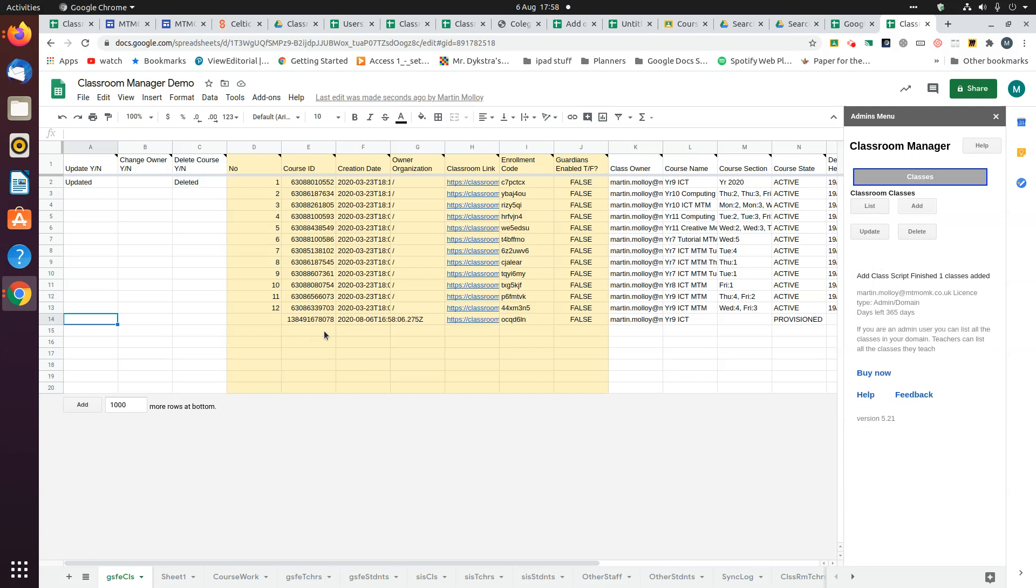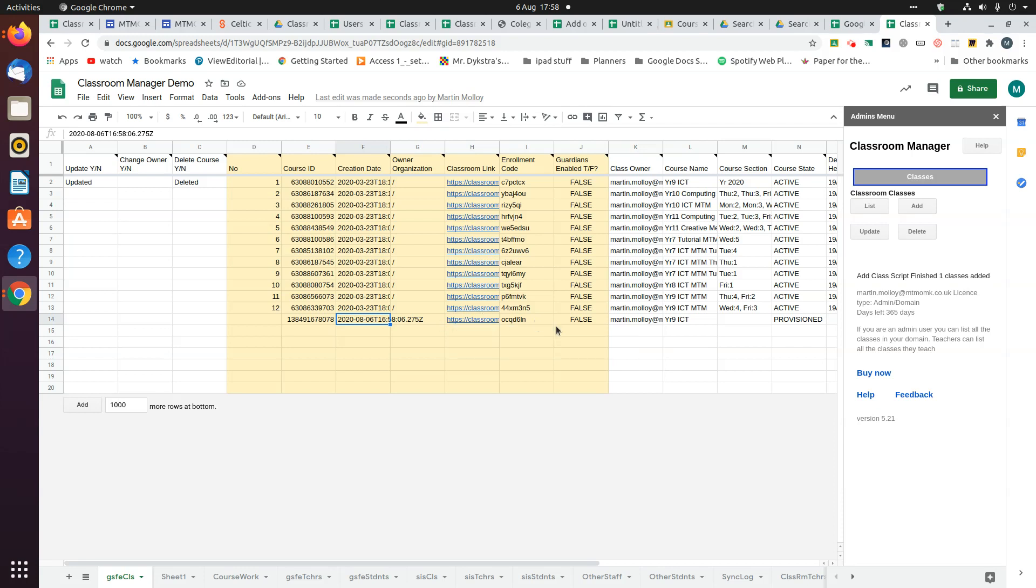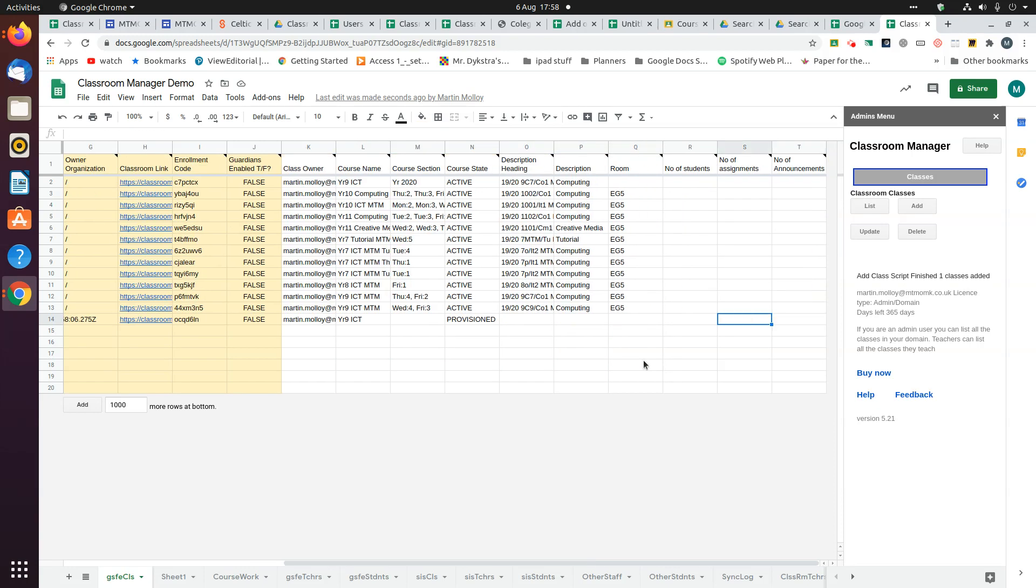When it's added, it will show you the course ID, the course creation date, the class link, the enrollment code, and whether guardians are enabled or not. It won't populate the organization.